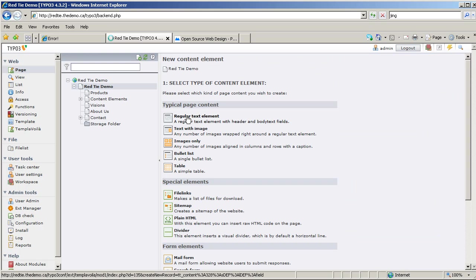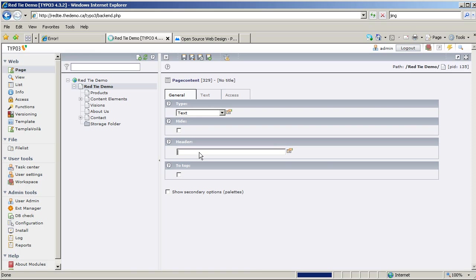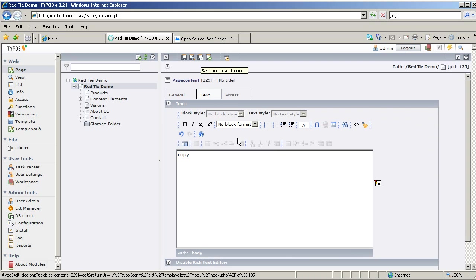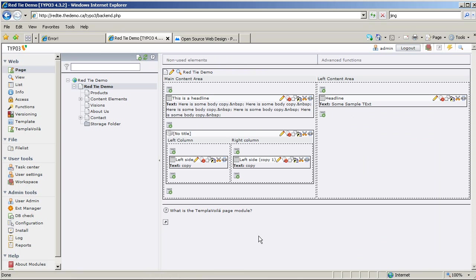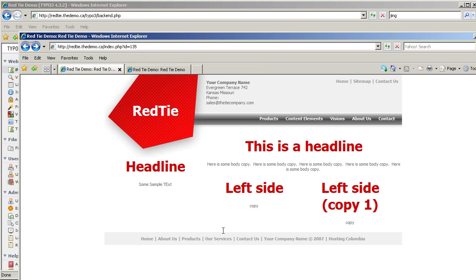I'm adding a regular text element on the left side, then saving and closing. I'll copy and paste this to the other side as well. Let's look at the front end and refresh — and there we go, left side content is showing. Now we need to do some CSS work, but there you go.